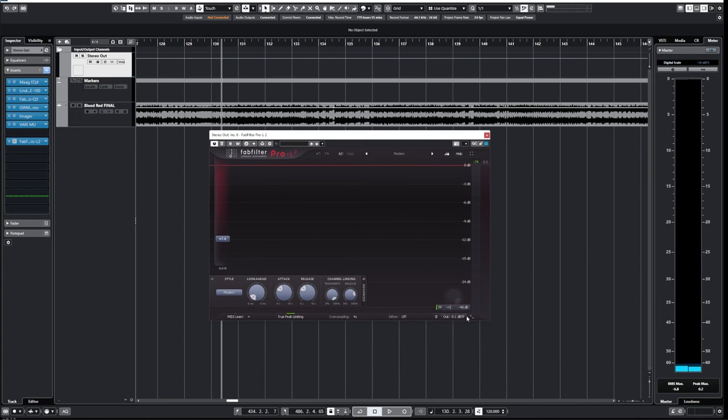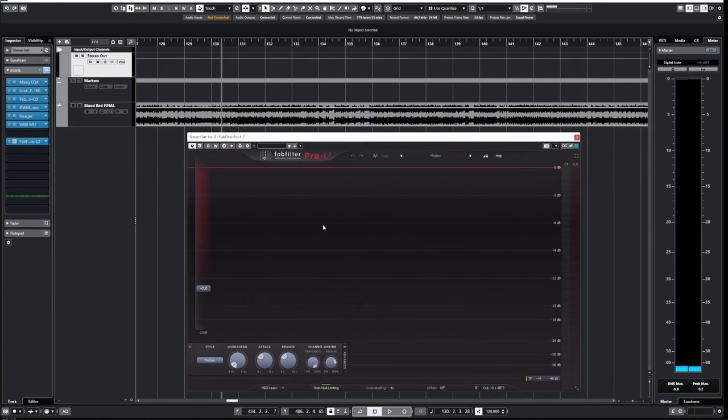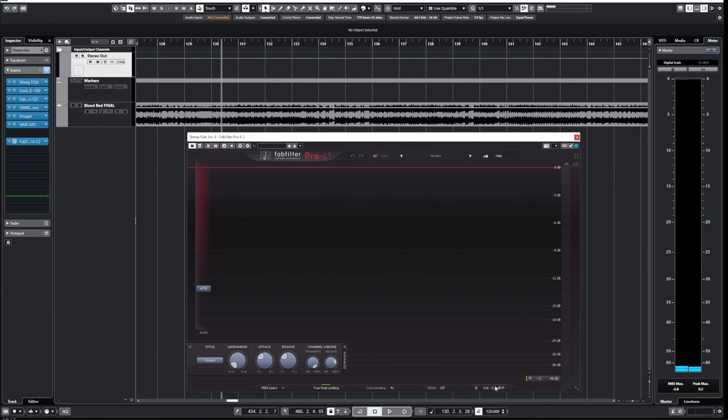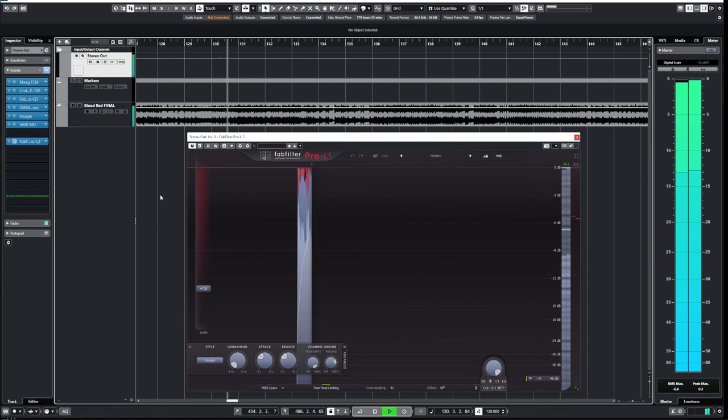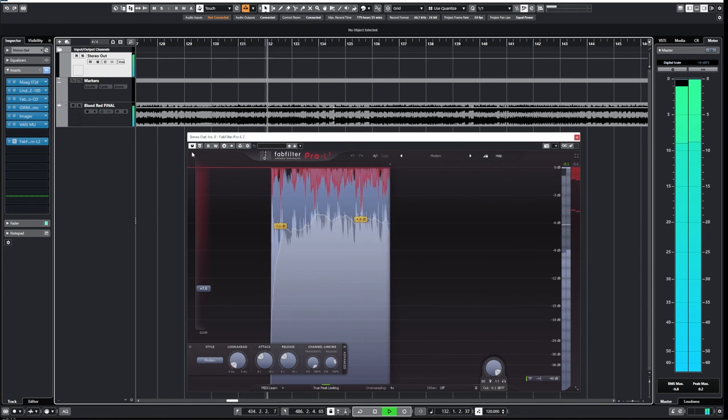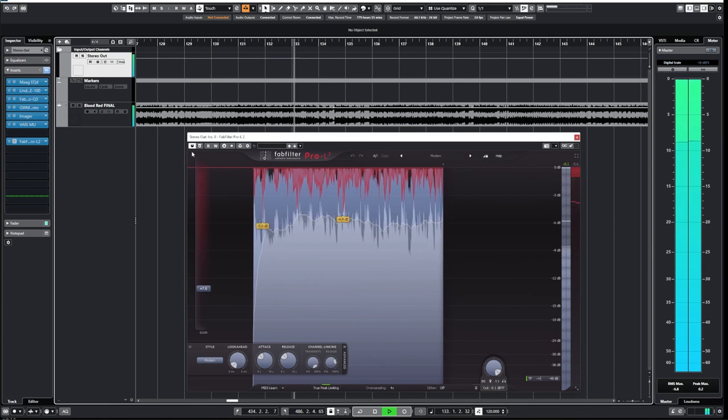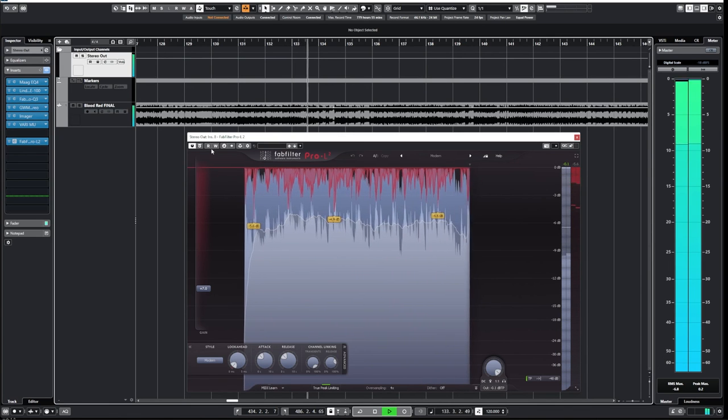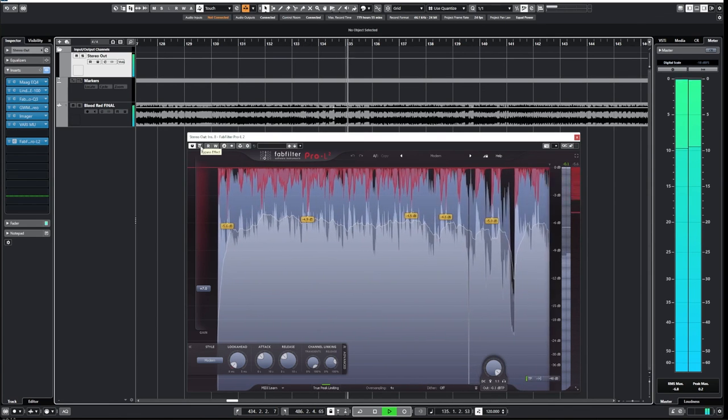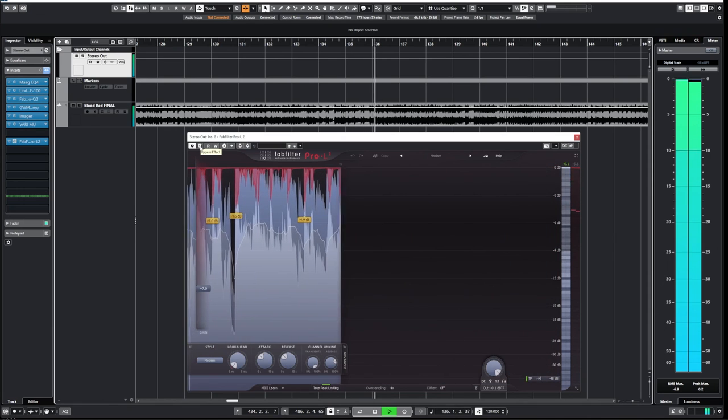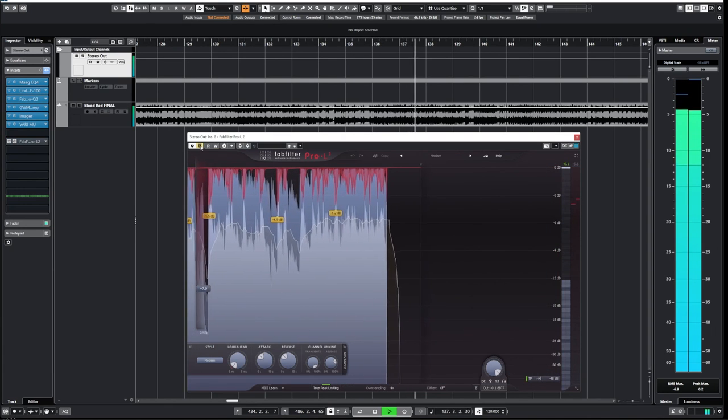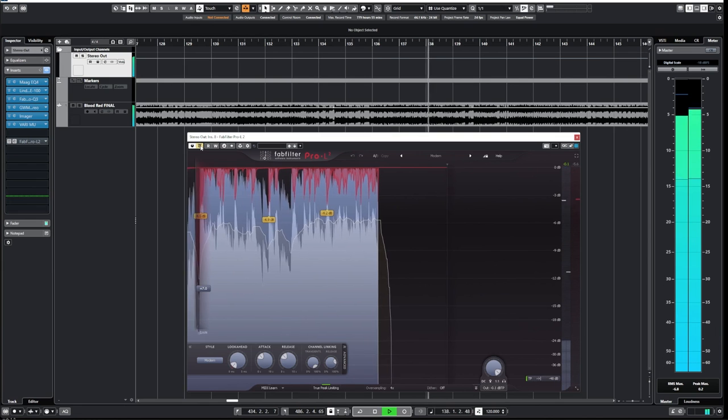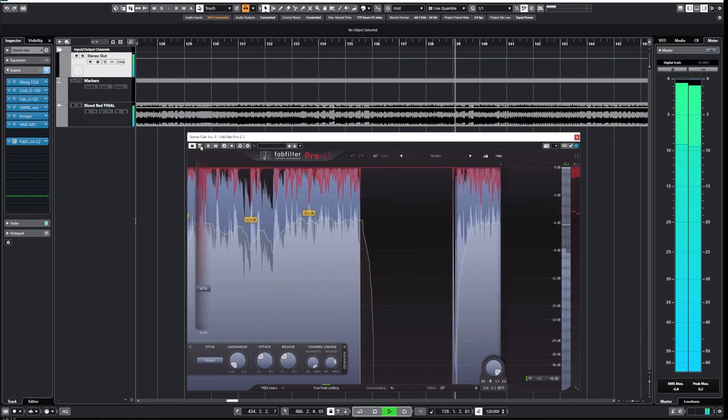Time to turn on our limiter, which I'll make extra large here for us to look at. And I like the modern setting. And what I also do, even though this has true inter-sample peak detection, I still limit it to 0.1 dB on the way out, just in case. Cool. Yeah. So that's a quick walkthrough.